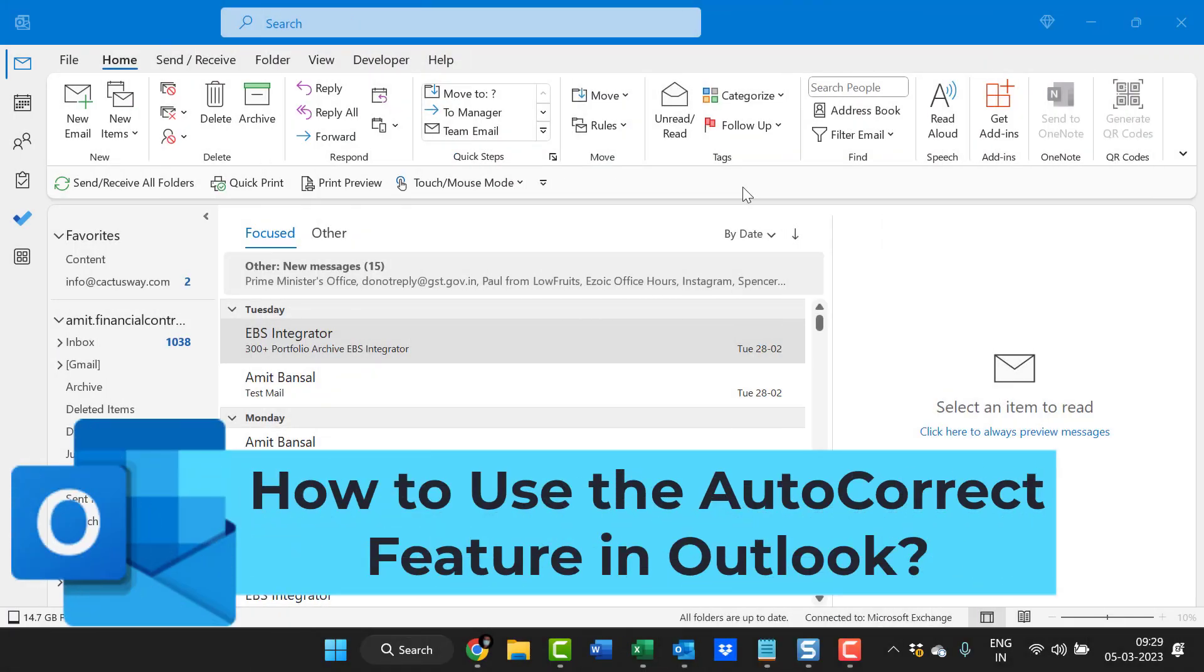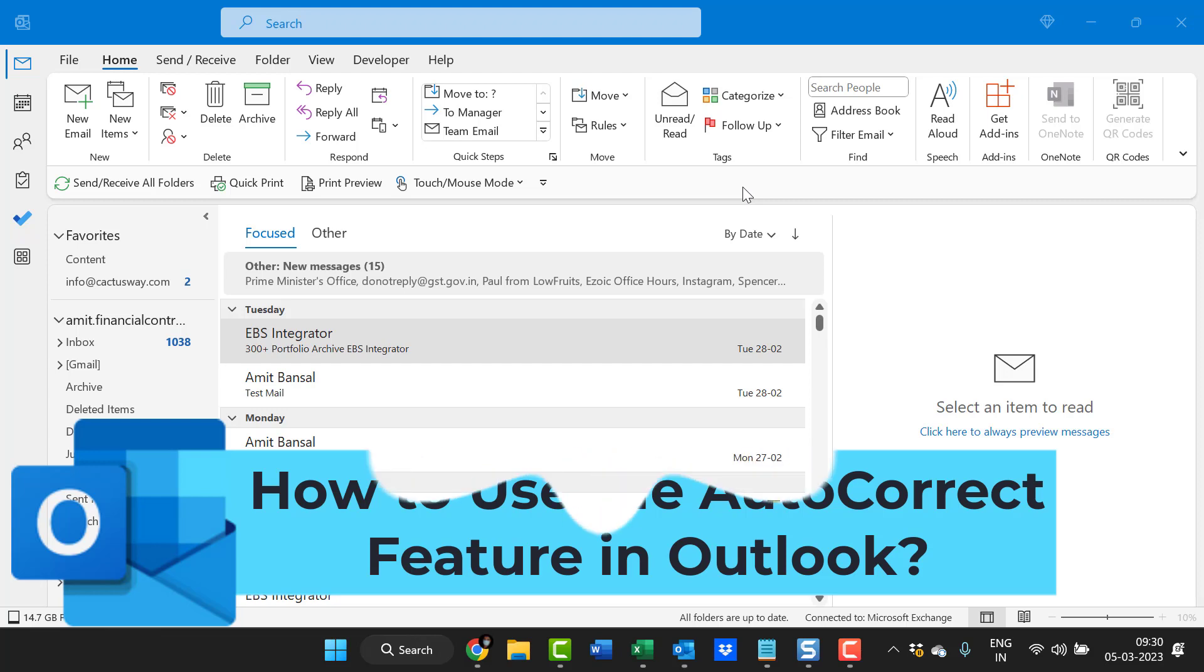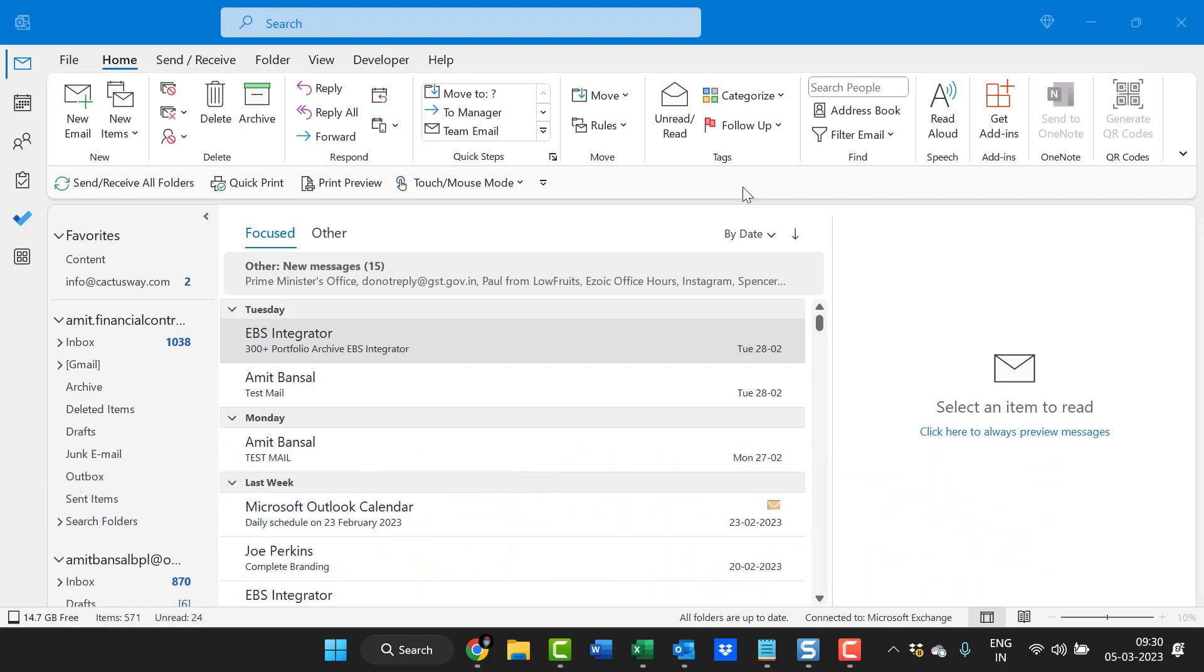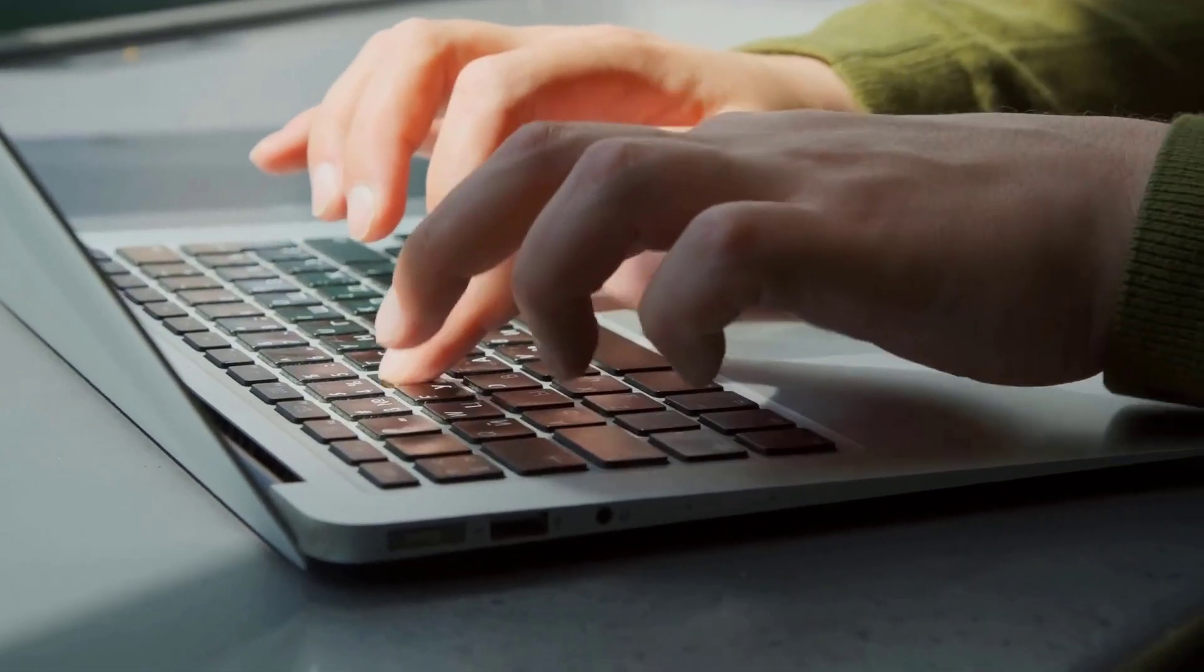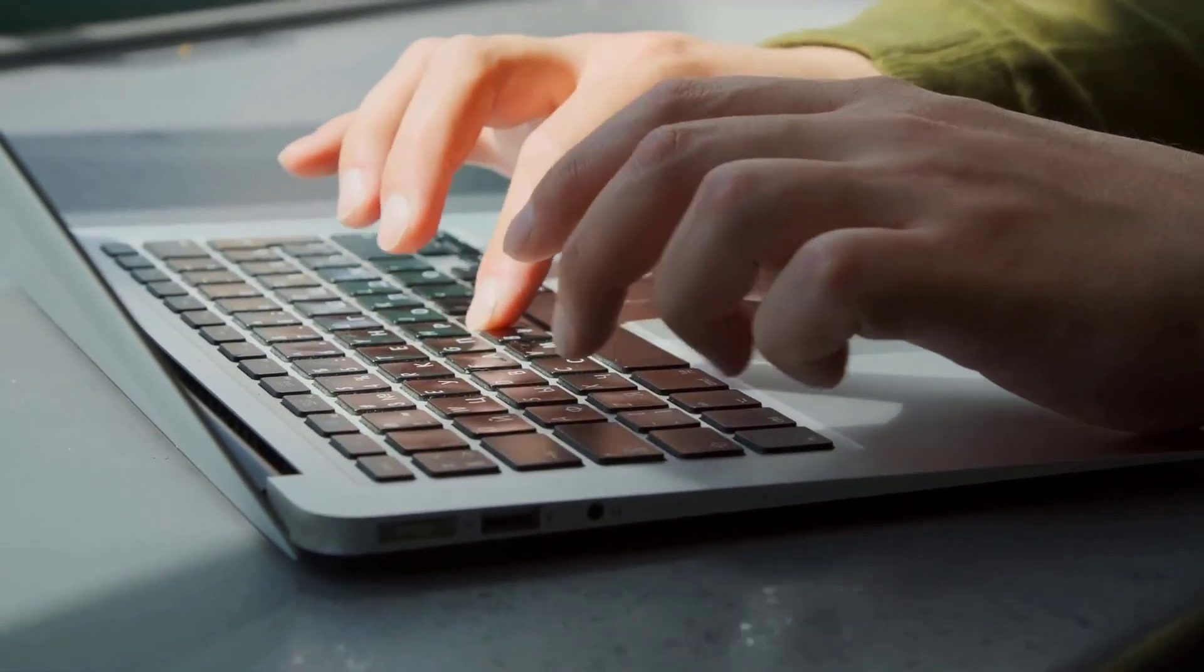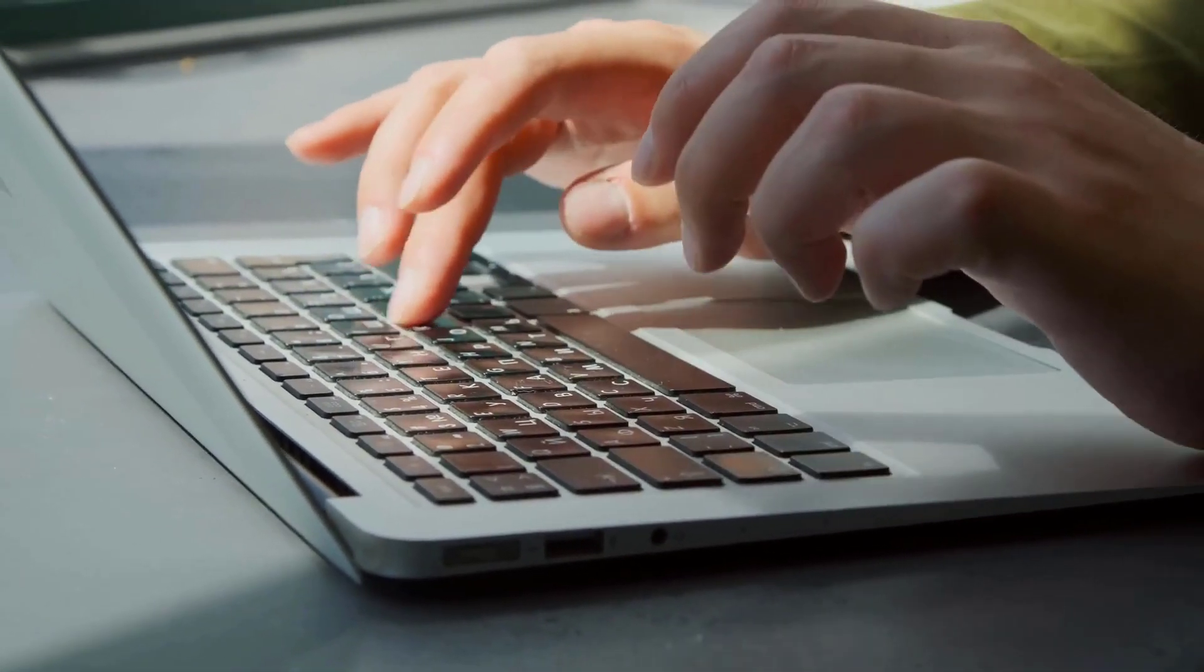Howdy howdy everyone. Today in this video you will learn about autocorrect in Microsoft Outlook. The autocorrect option in Outlook is a powerful tool that can help you write better emails in less time.